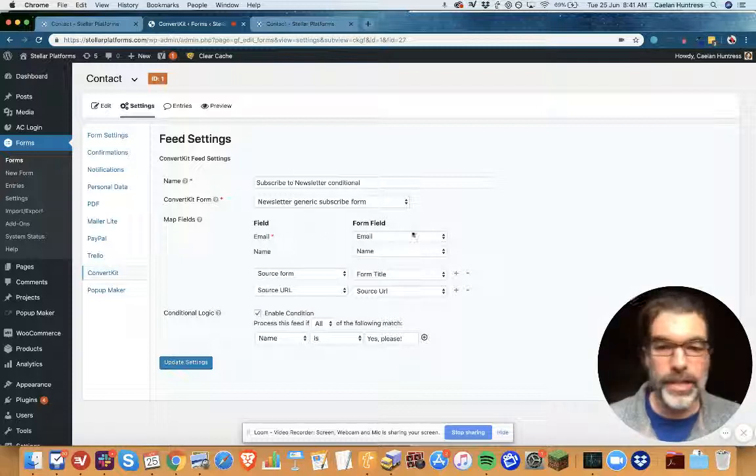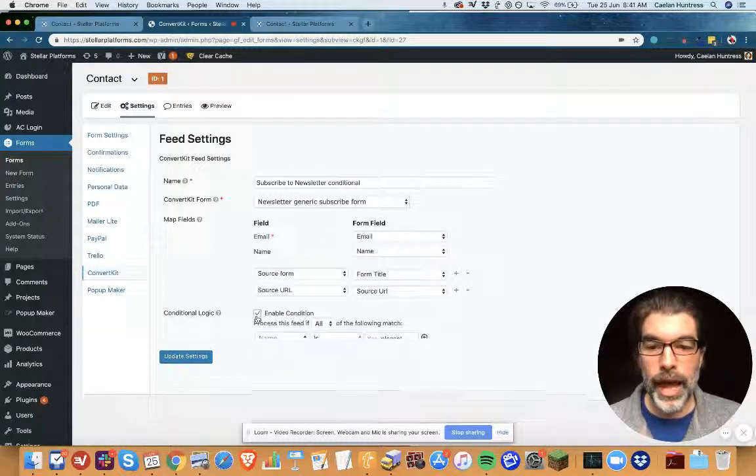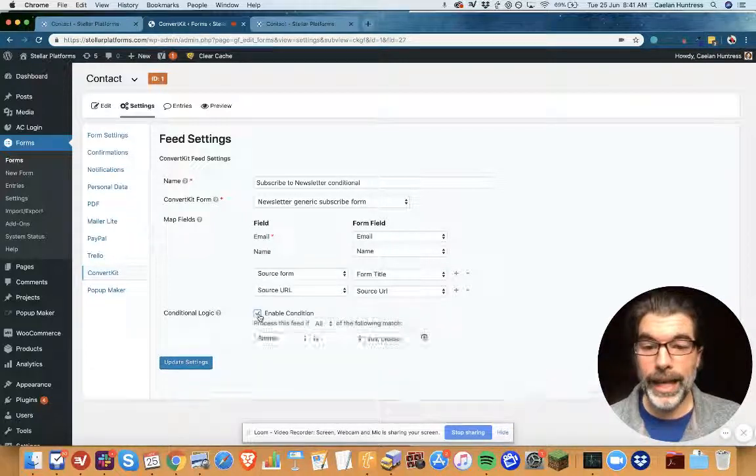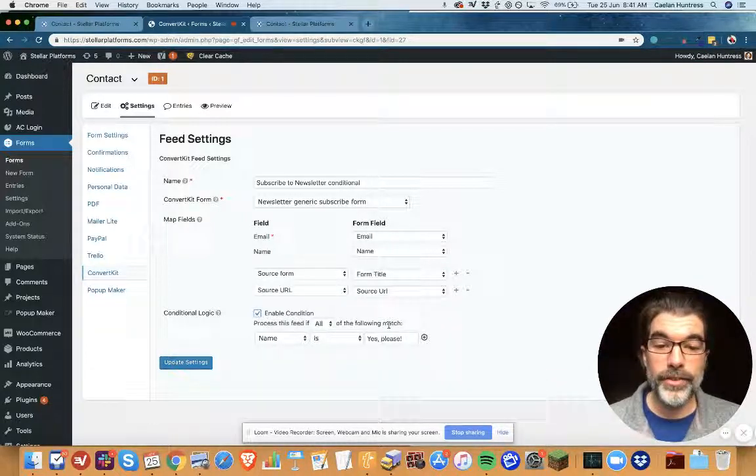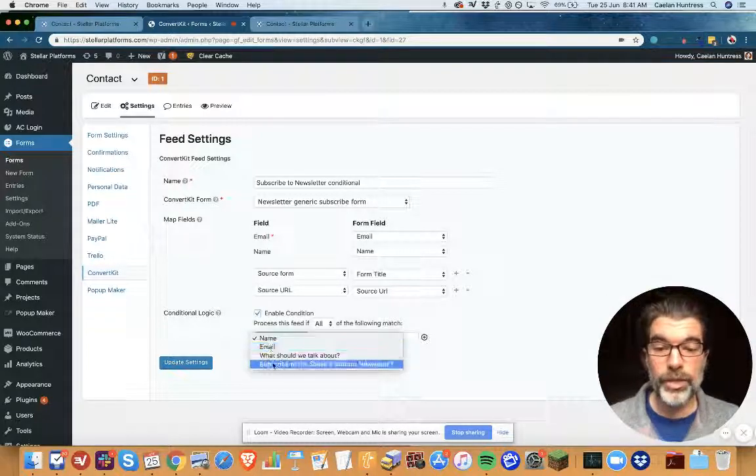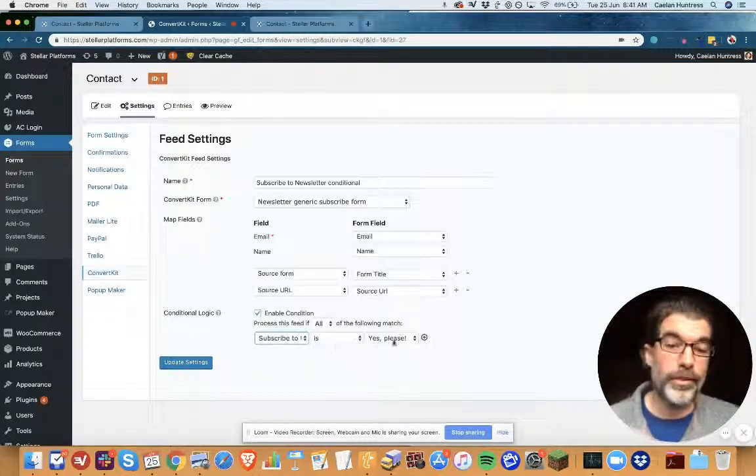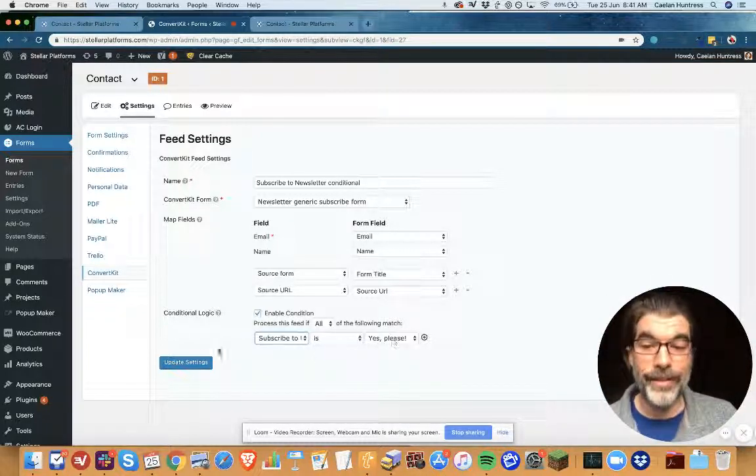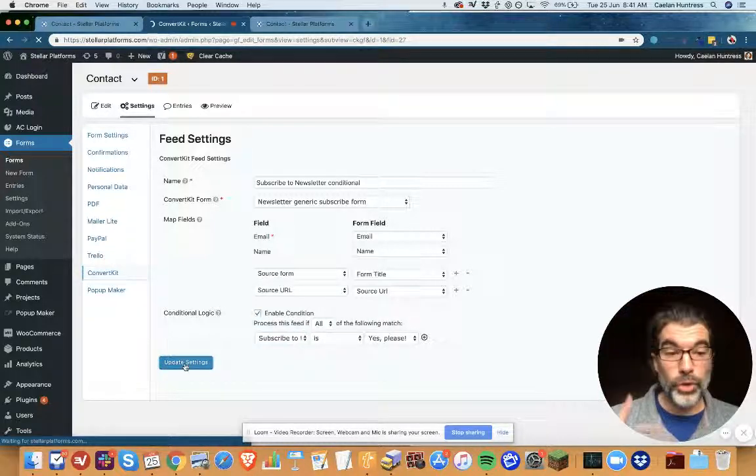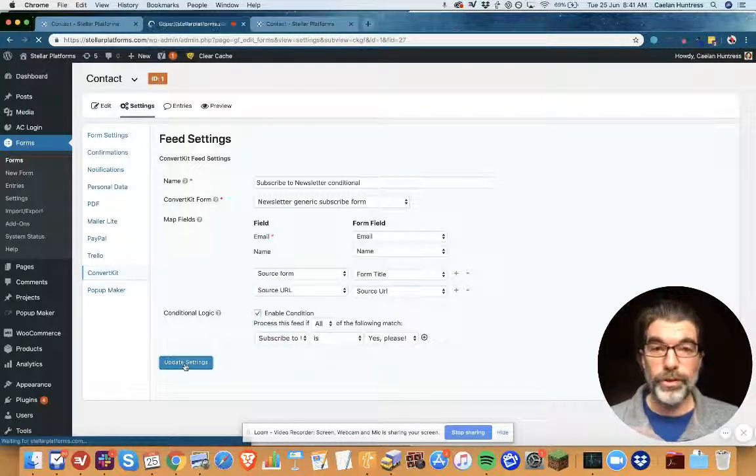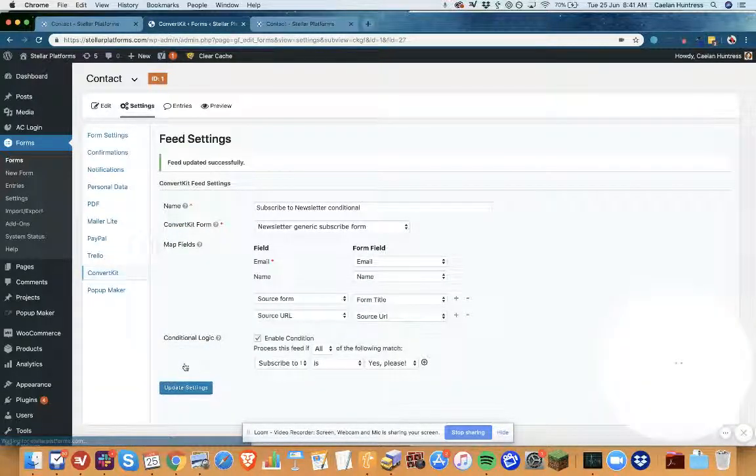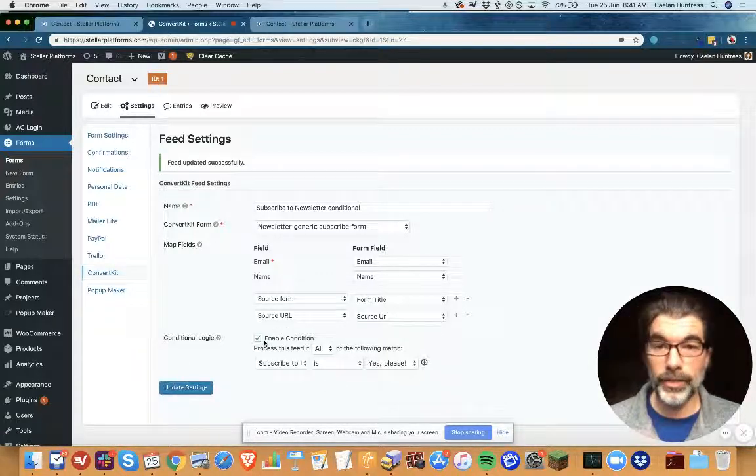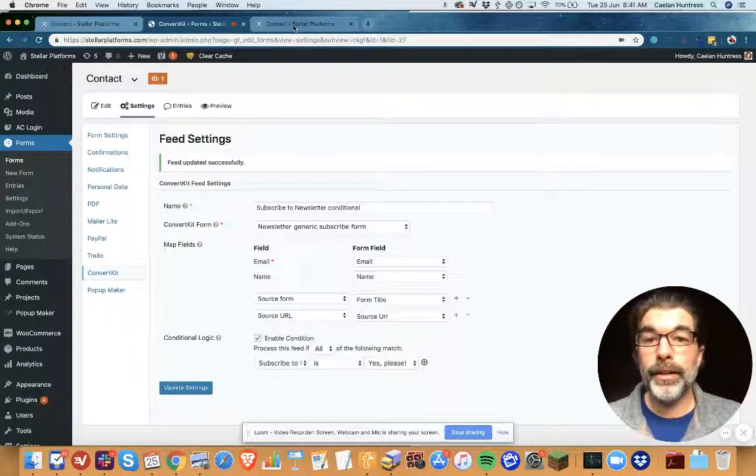When I add this feed, I'm gonna have a condition on it that says only do this if—I've got the fields mapped to each other, and then this conditional logic here: enable this condition, process this feed if all of these match: subscribe to the Stellar Platforms newsletter is 'yes please'. Update settings.